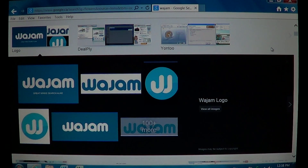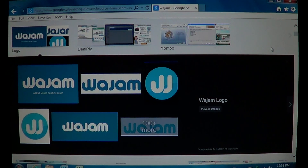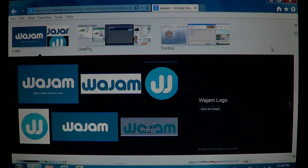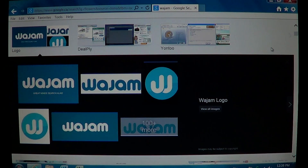Wajam is often bundled with other pieces of software. One very popular software that installs it is Search Conduit — if you have that search engine installed, it's malware. Check my video on how to remove it; it's quite easy to do yourself. Even if you're unsure or things look a little different, you should go and actually check for the Wajam software and make sure it's not on your computer.